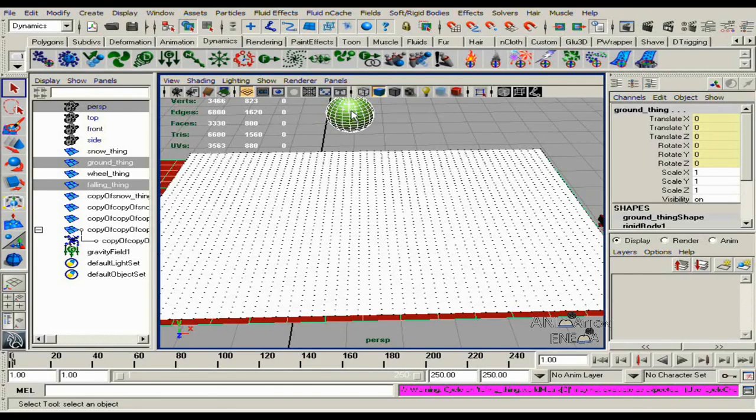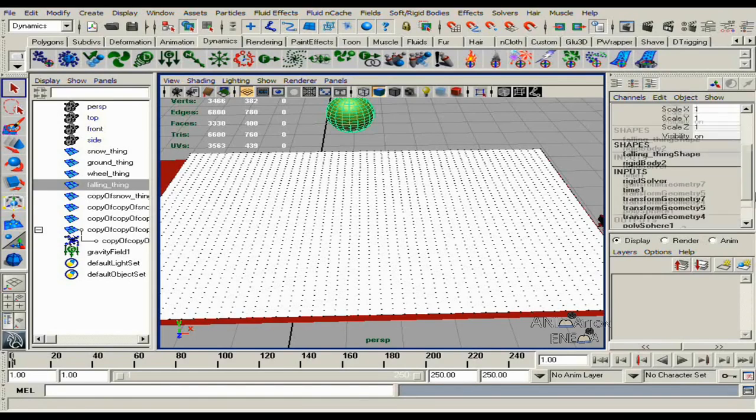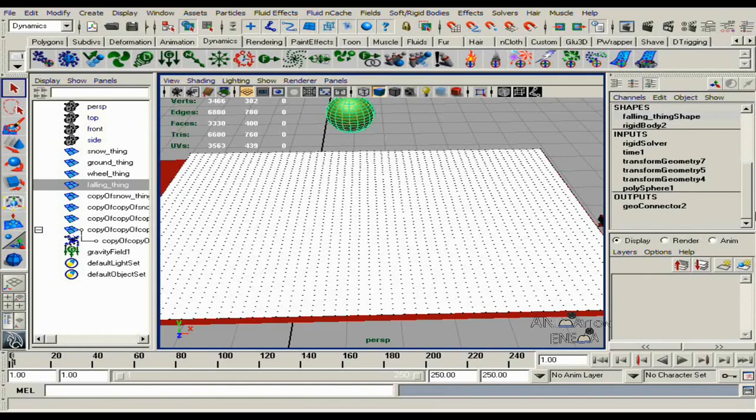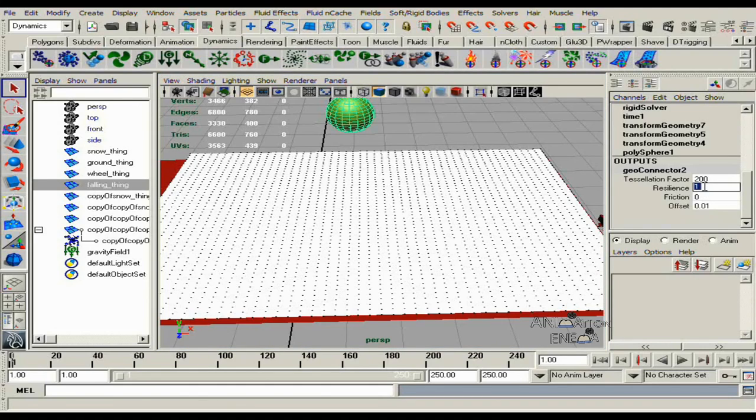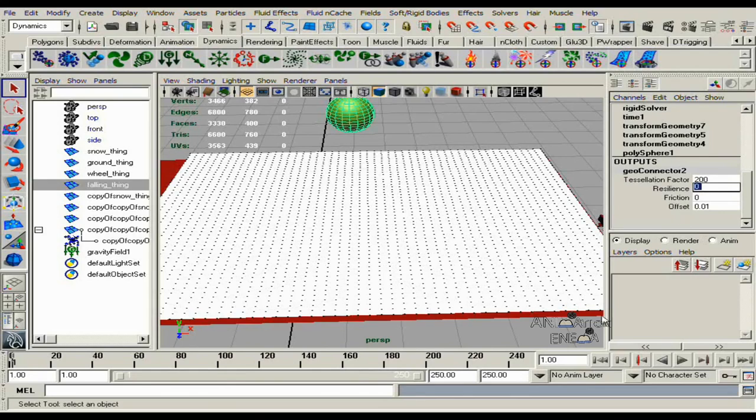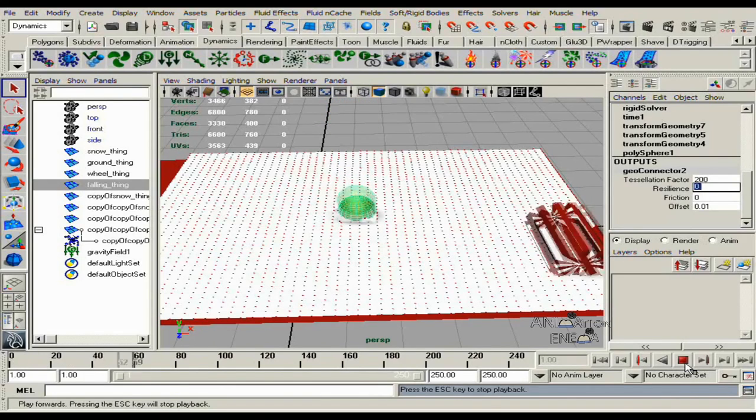What we need to do, go to the falling object, go to geoconnector. Take down the resilience to zero, then let's run the simulation again.